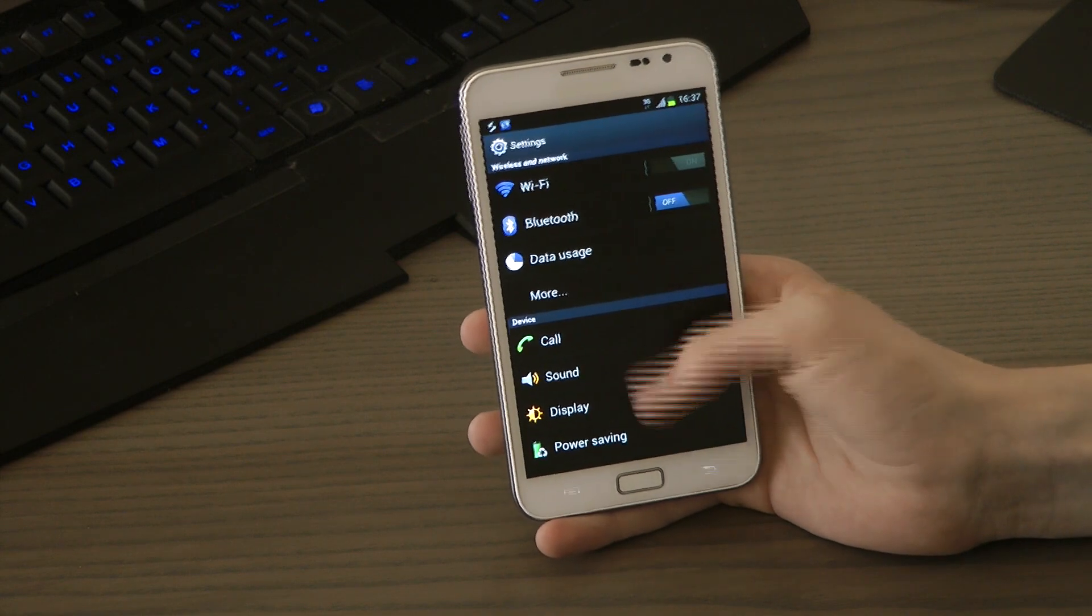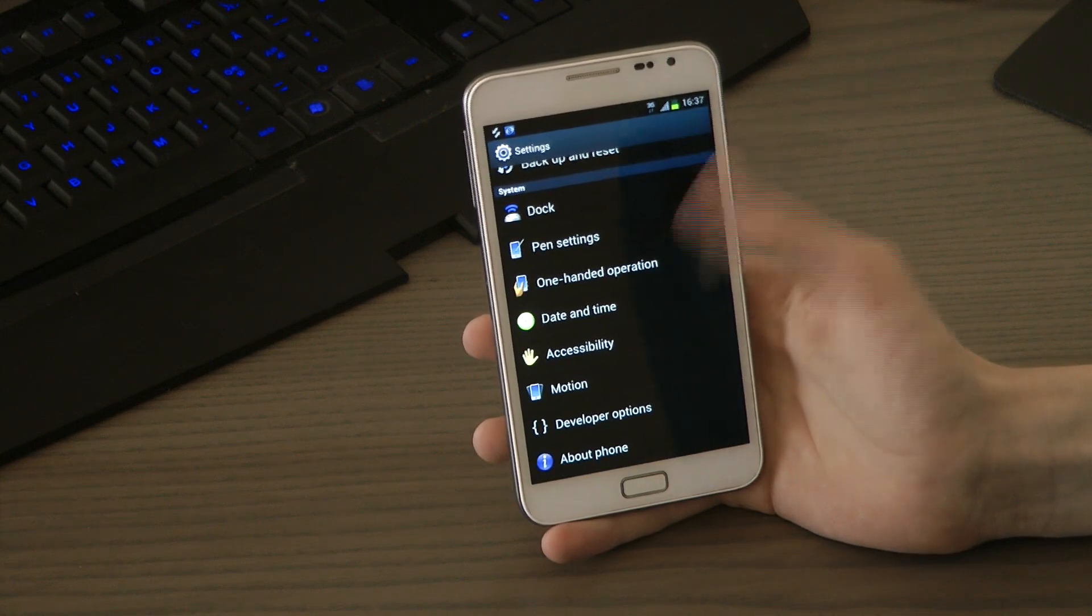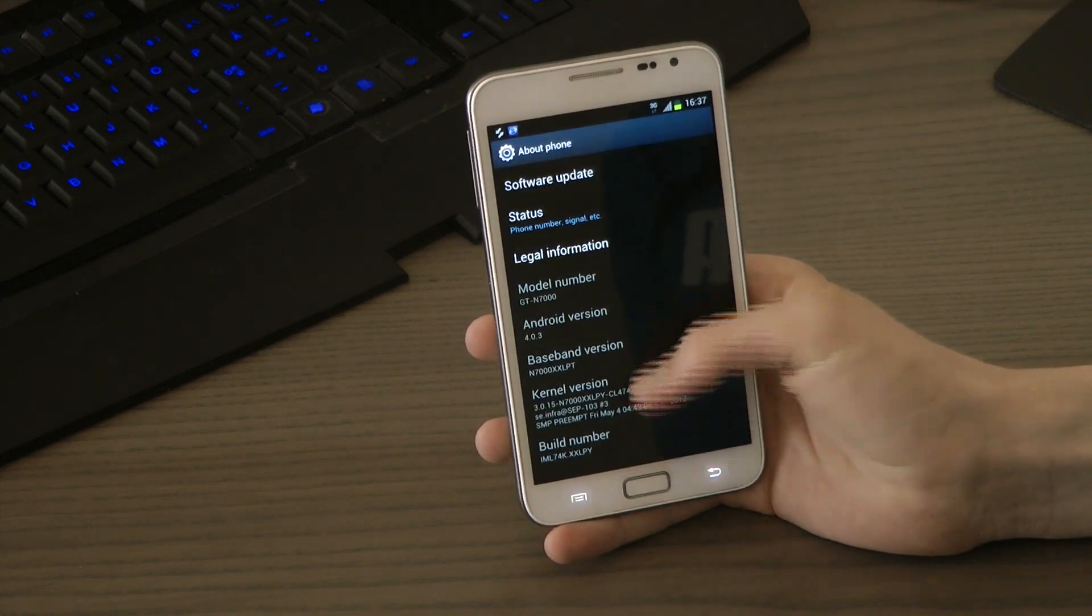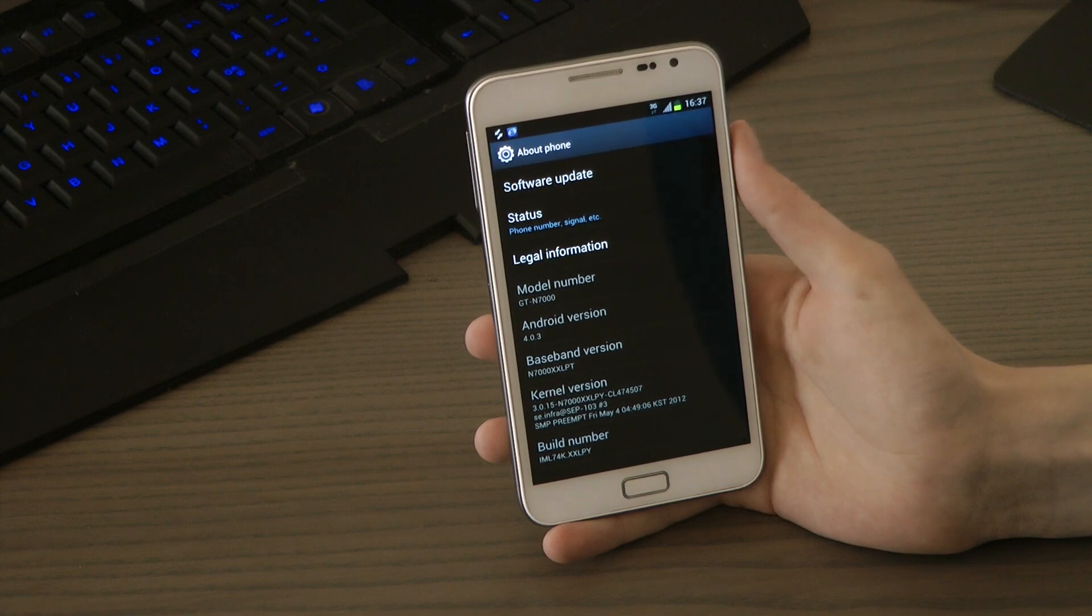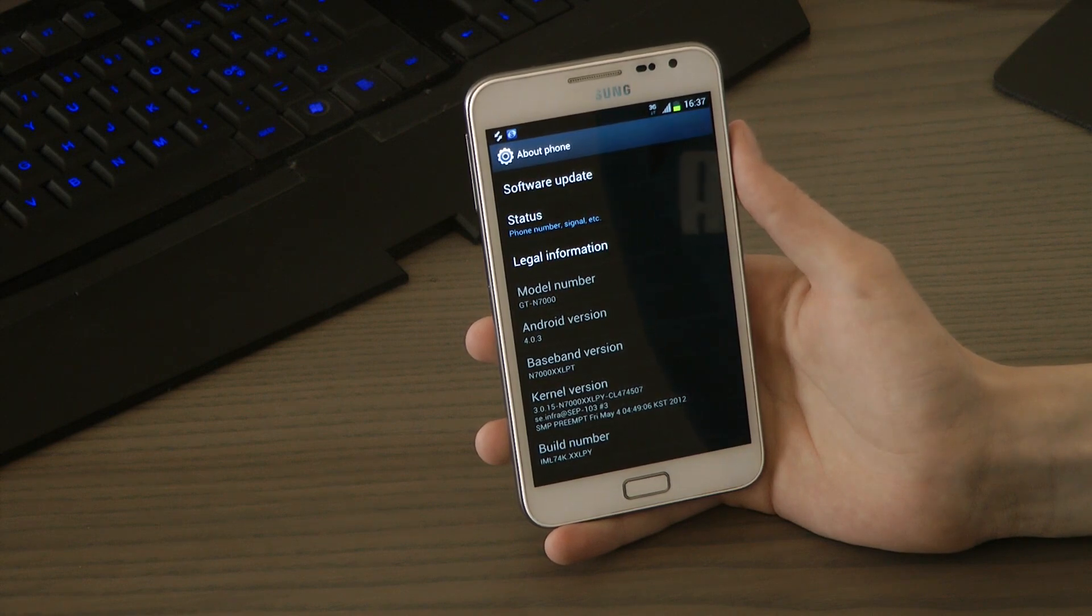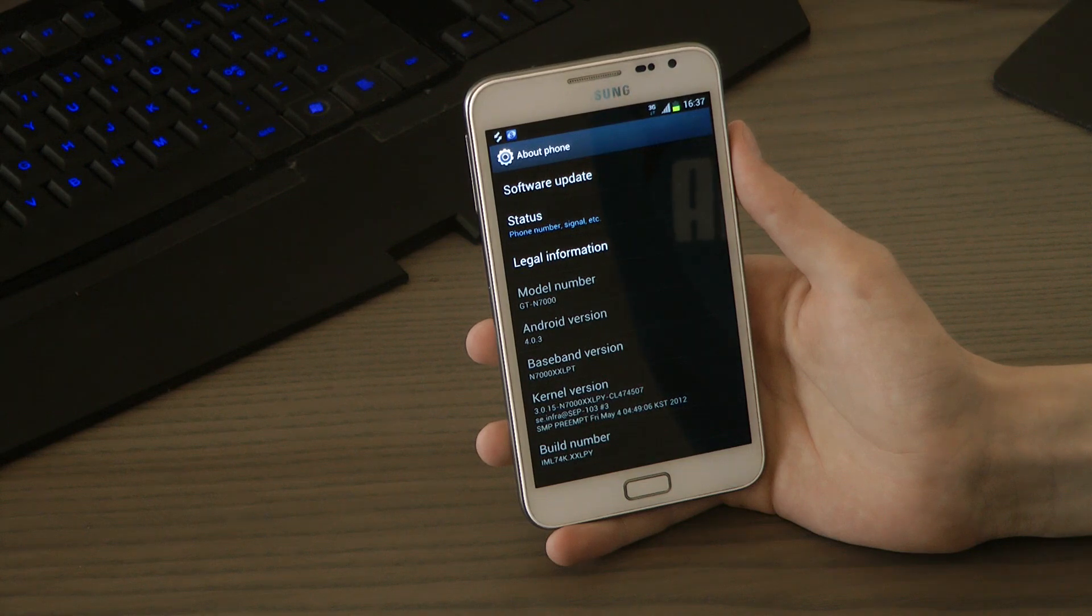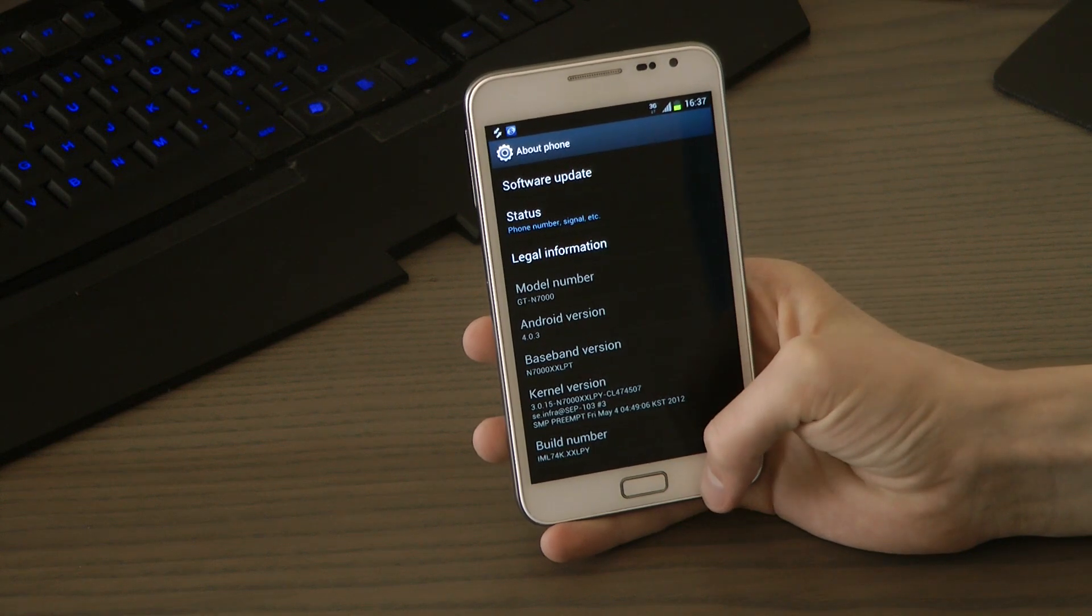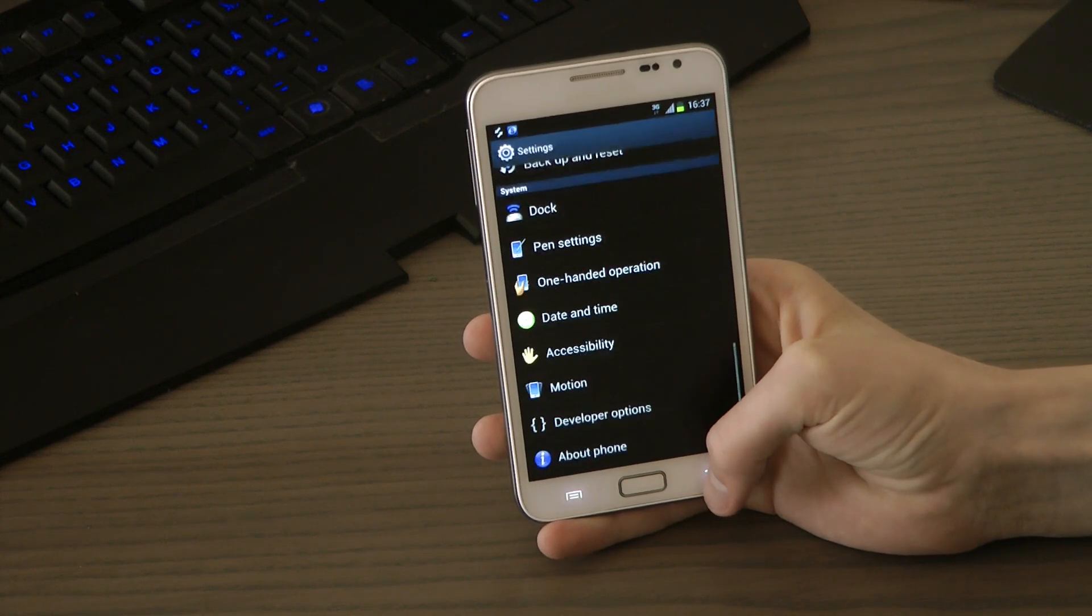I'm gonna go ahead and turn off the WiFi right now. We can go down and go to about phone. You can see it's running the IML 74K, Android 4.0.3, GT N7000. Kernel 3.0.15. XXLPT, that's the baseband version basically.